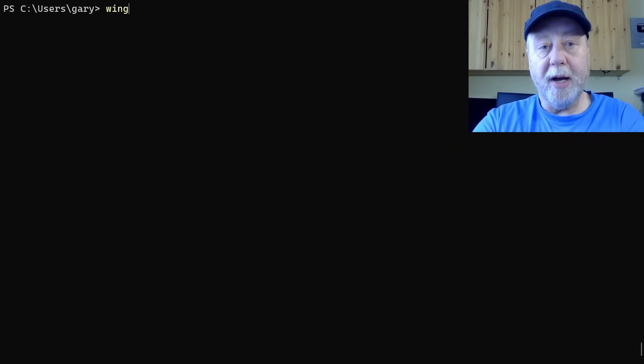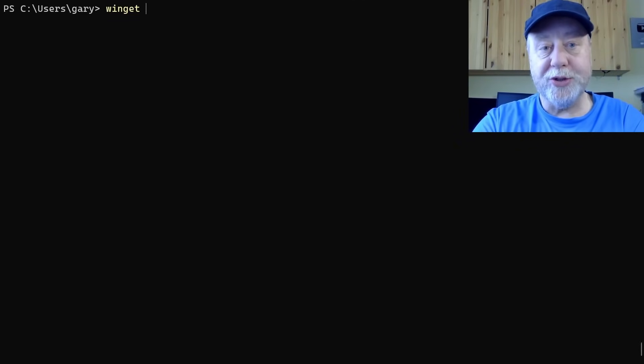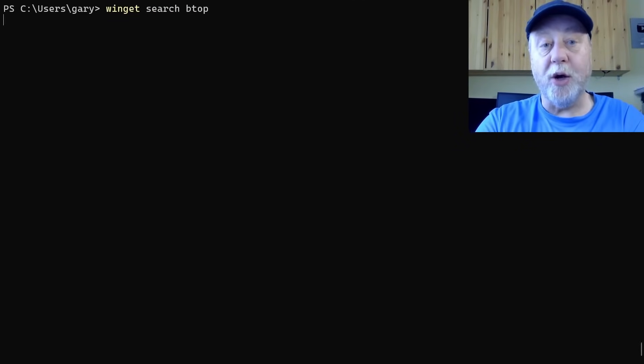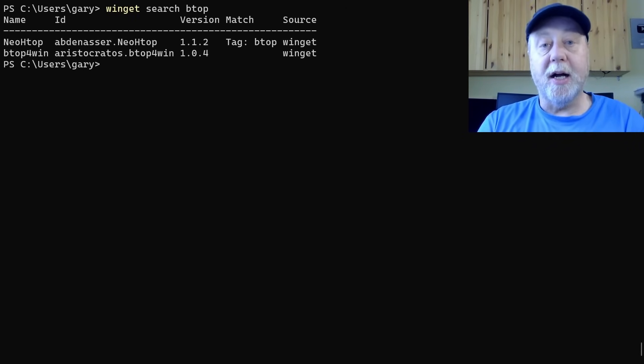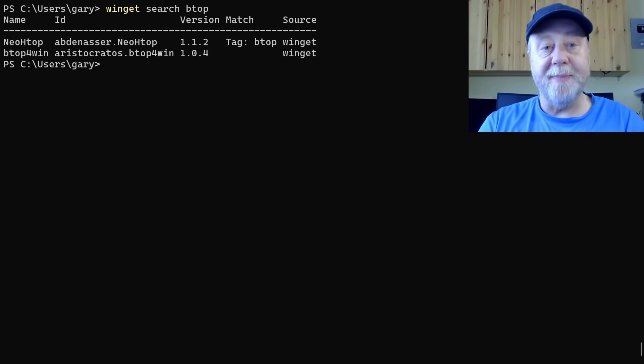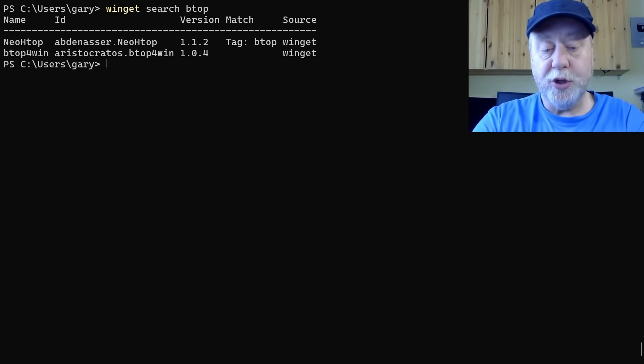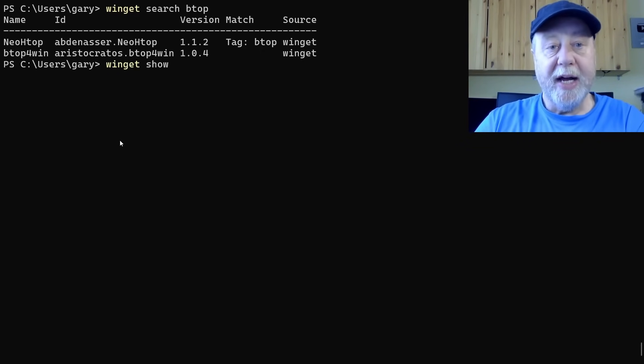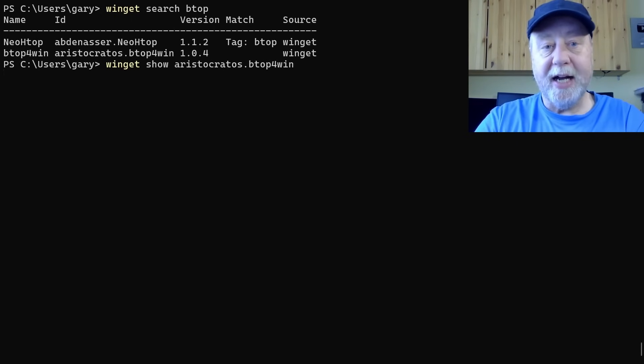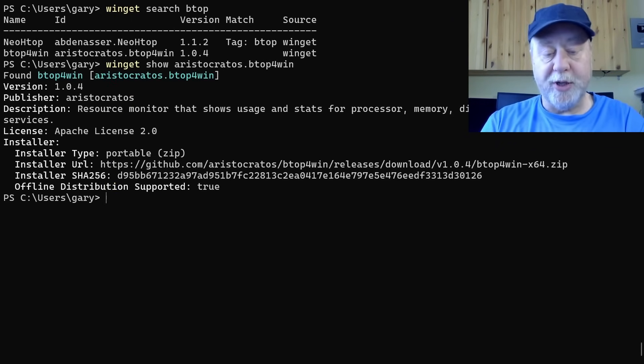So let's talk about install. I've got VLC already installed. So let's look for BTOP. I did a video on BTOP a week or so ago, and you can get it for Windows here. So I could do a Winget show and then this ID here, so I can get that coming up. And it's going to show me all about that resource monitor.